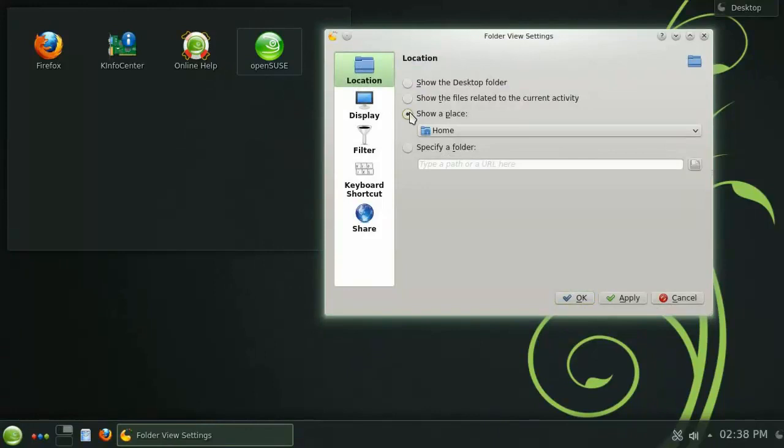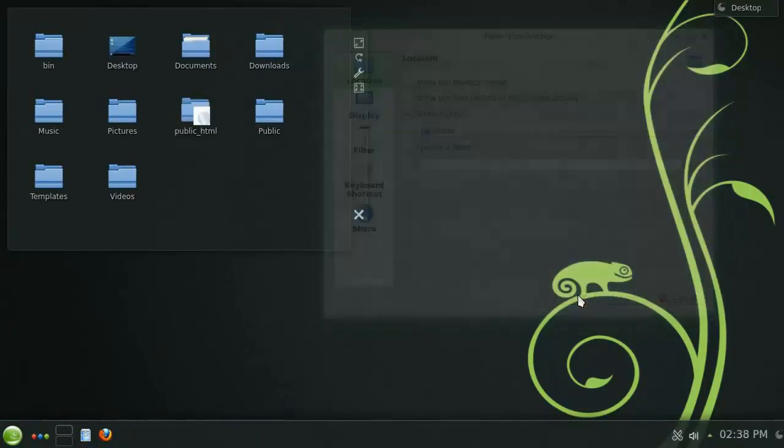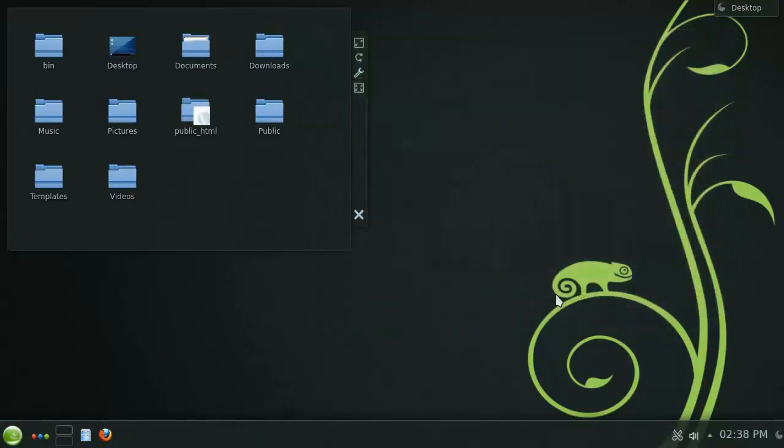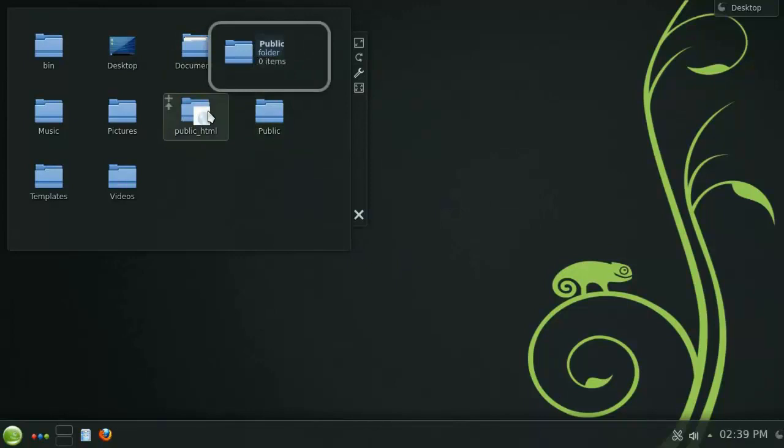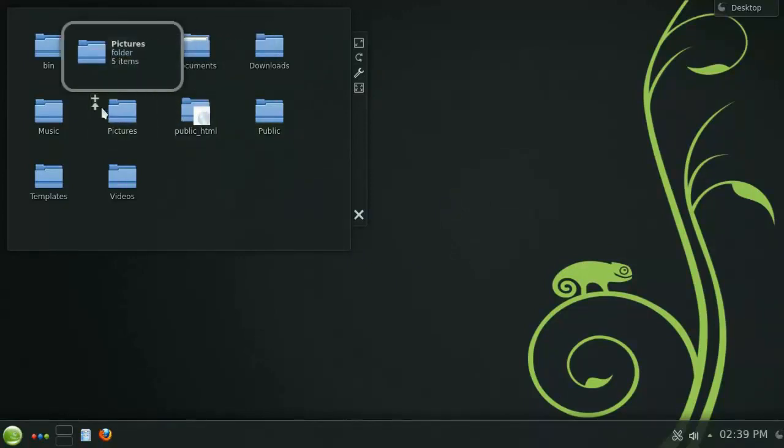Let's change the location from Default Desktop Folder to the Home Folder, and then click Apply, and you'll see the widget update. You now have an easy and convenient way of accessing the files and folders within your home directory.